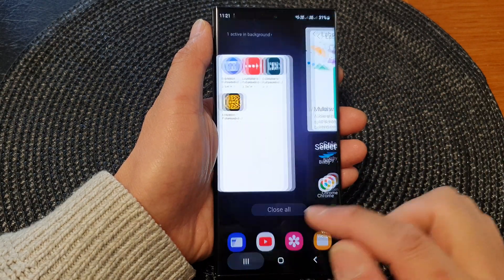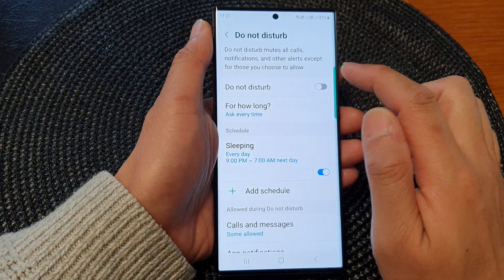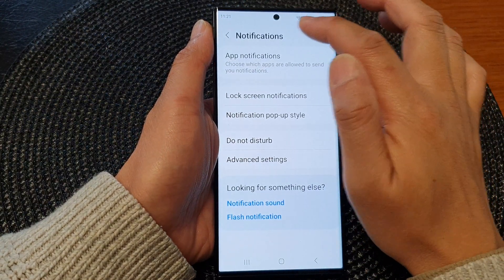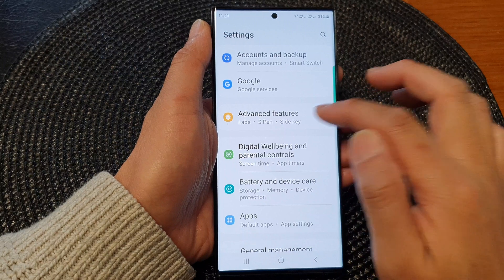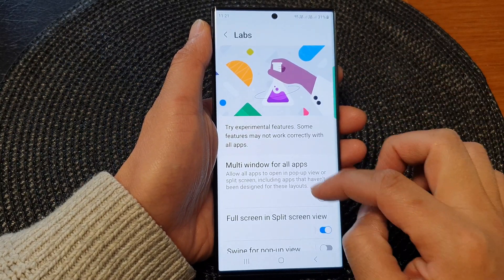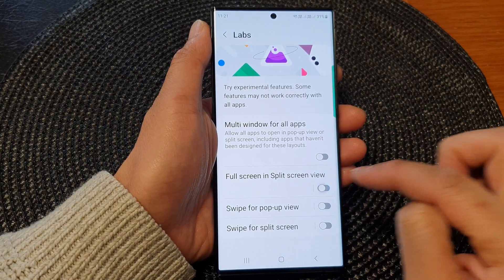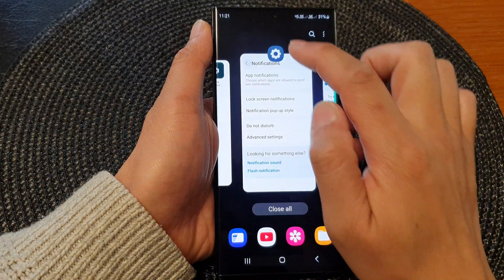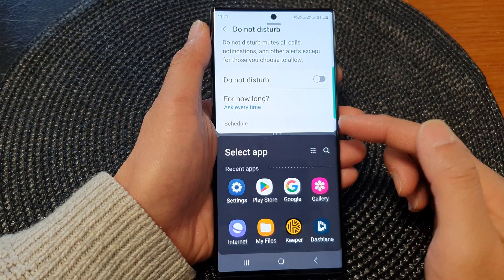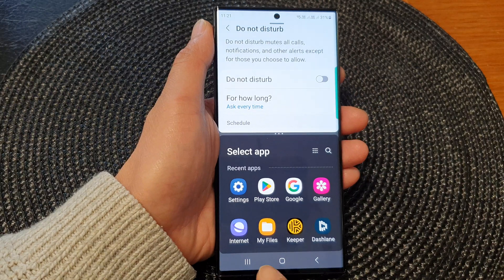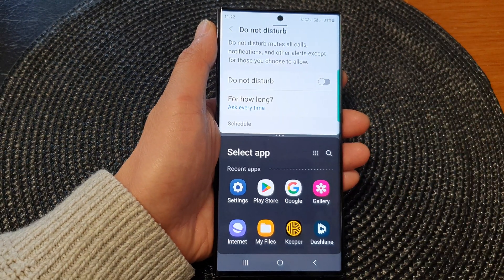If you want to switch it off, go back into settings, then go into advanced features, Labs, and turn off full screen in split screen view. If you go back into split screen, now you get the navigation bar at the bottom as well as the status bar. And that's it.